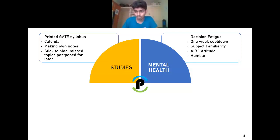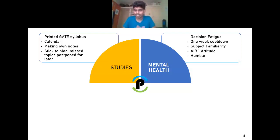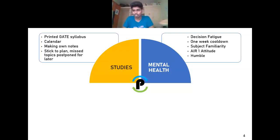One week before the exam — at least seven days — you should stop preparing and just relax. If you continuously study until the last hour, it won't help; whatever you prepare in the last two or three hours you won't even remember during the exam, and it may make you forget things you learned before. Do revisions and plan your calendar so that you have this cool-down time. The studying part is different from the problem-solving part.